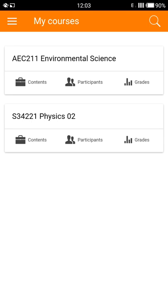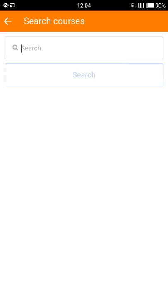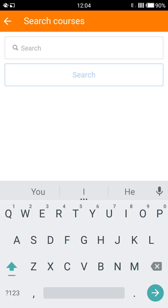The home page shows you the list of the courses you're enrolled in. If there are no courses here, don't worry — the Moodle mobile app allows you to search courses you're offered and choose one to be enrolled in. To do so, tap on the search button in the upper right corner and search for a course you want to take.